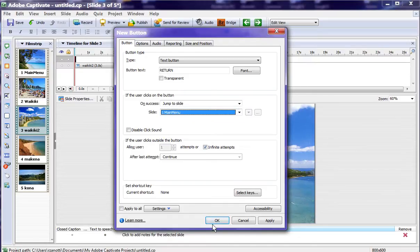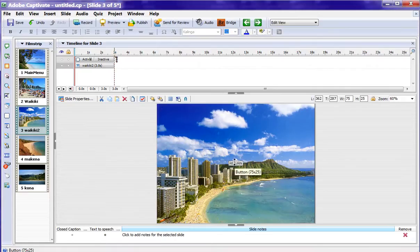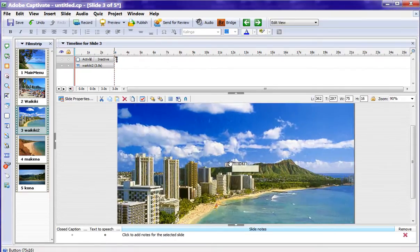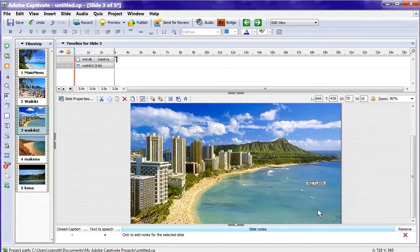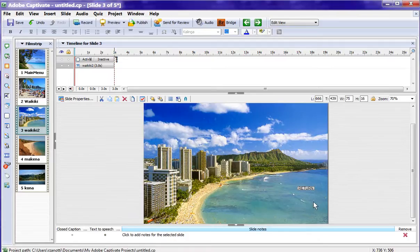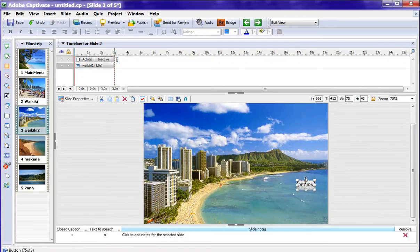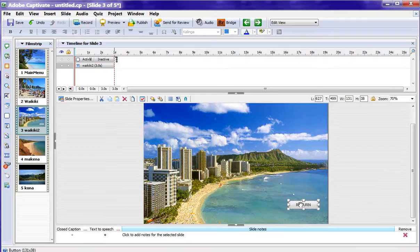So when we get to the second Waikiki, we will be going back to the main menu. Now here's the button. Make it a little bit bigger. We'll drag it down to the corner. Make it bigger. And I will Ctrl-C this button.